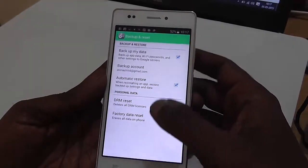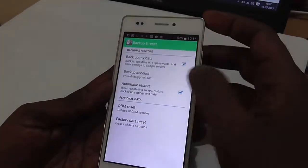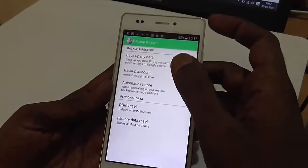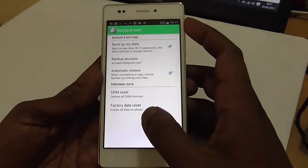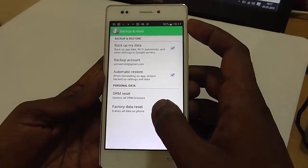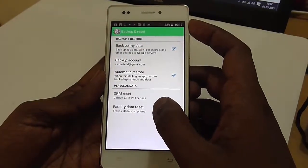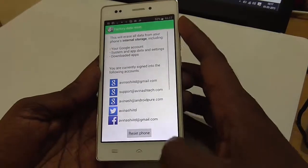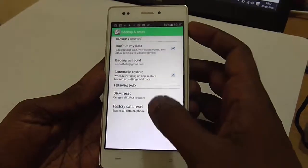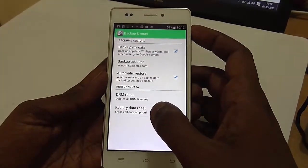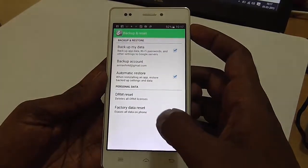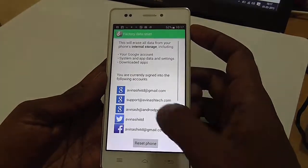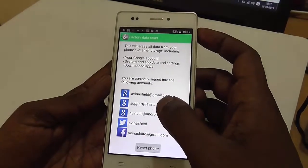In Settings, under the Personal option, you have a Backup and Reset option. Just click on that, and under Backup and Reset at the bottom you will find the Factory Data Reset option, which says that it erases all data on your phone. Just click on that.